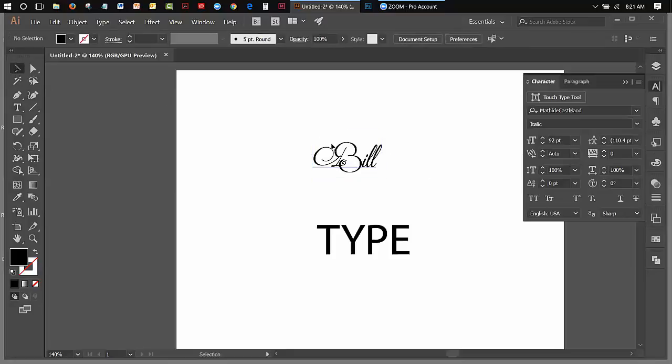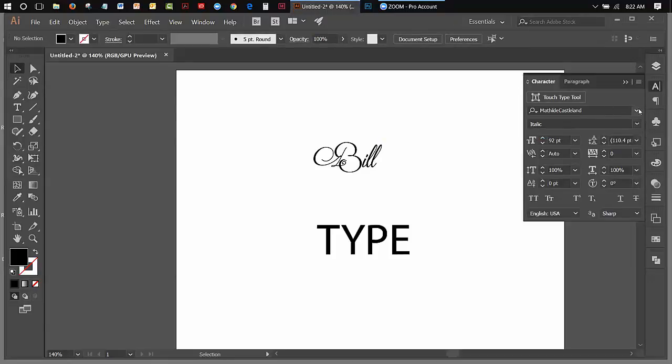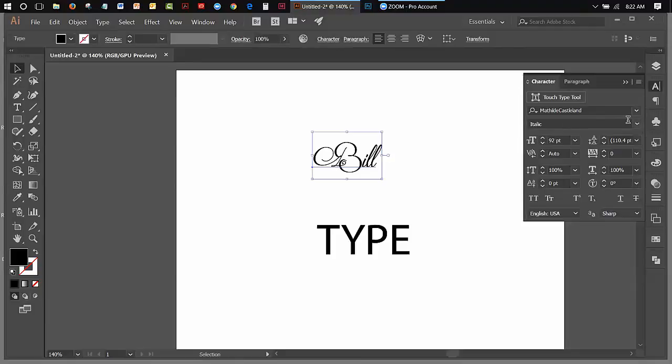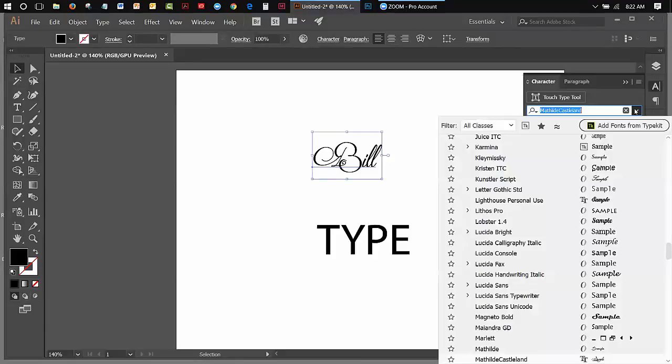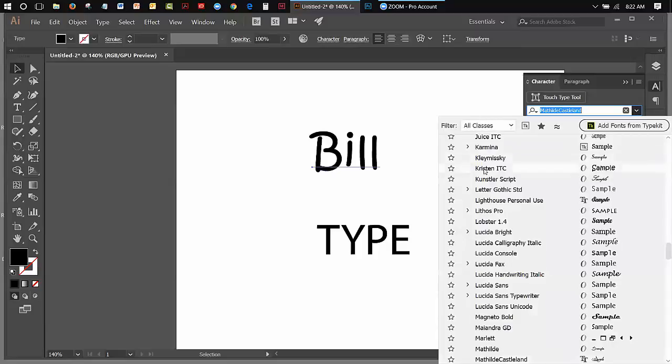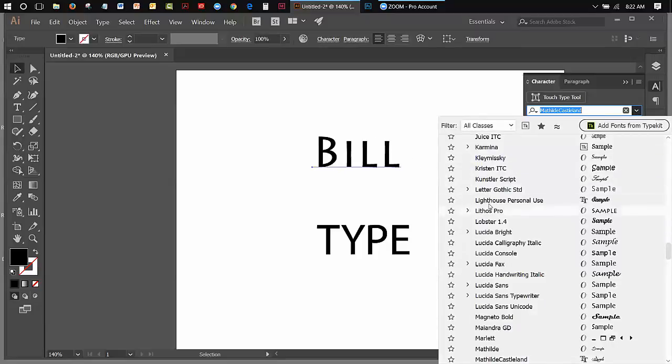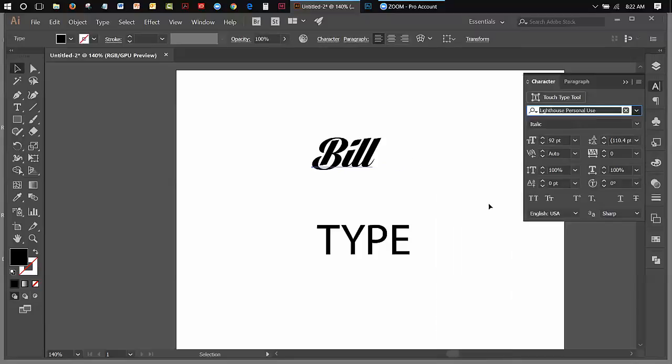So anyway, I can change the font. I can change the weight if there are different weights. In this particular case, there isn't any other weight other than the italic version in this particular one. Let's try another font. I don't know what I like here. That'll be good.